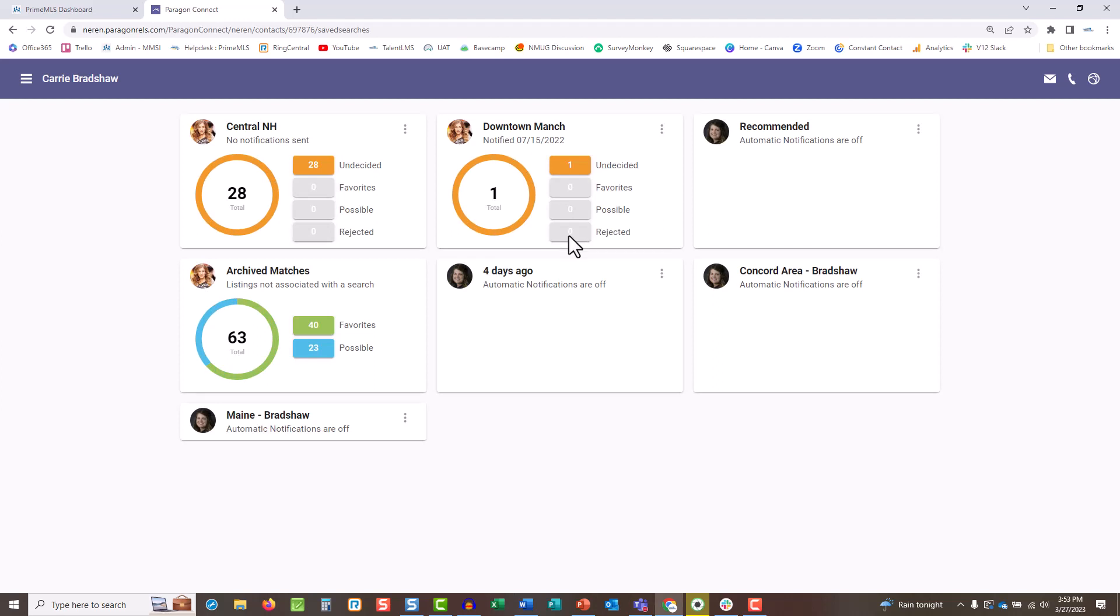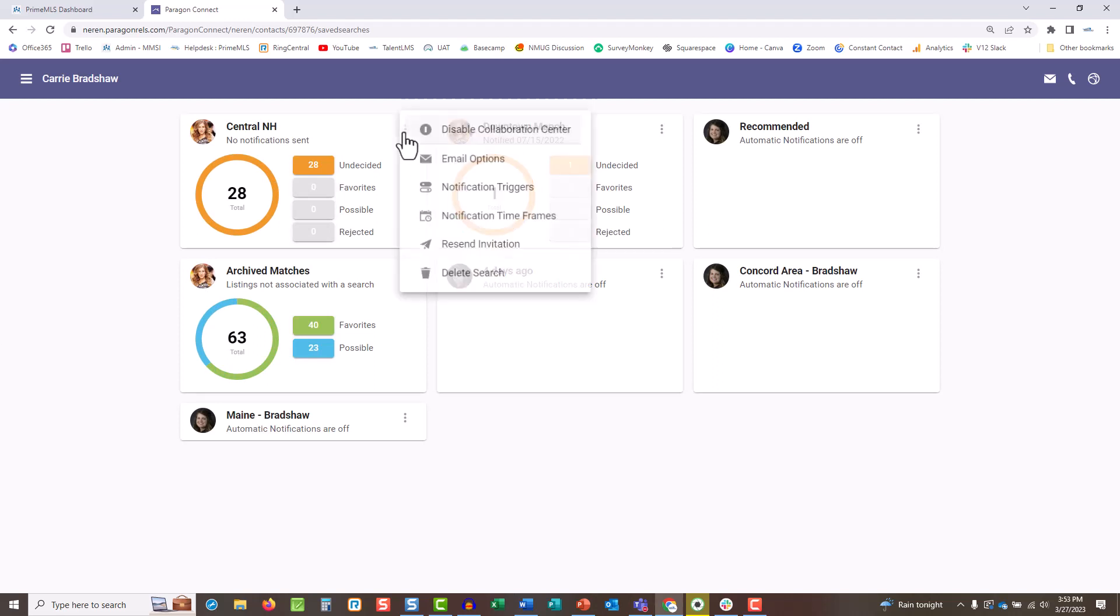On the search you wish to update, tap the three dots. Disable the collab center in one click, which will stop all emails for that search.